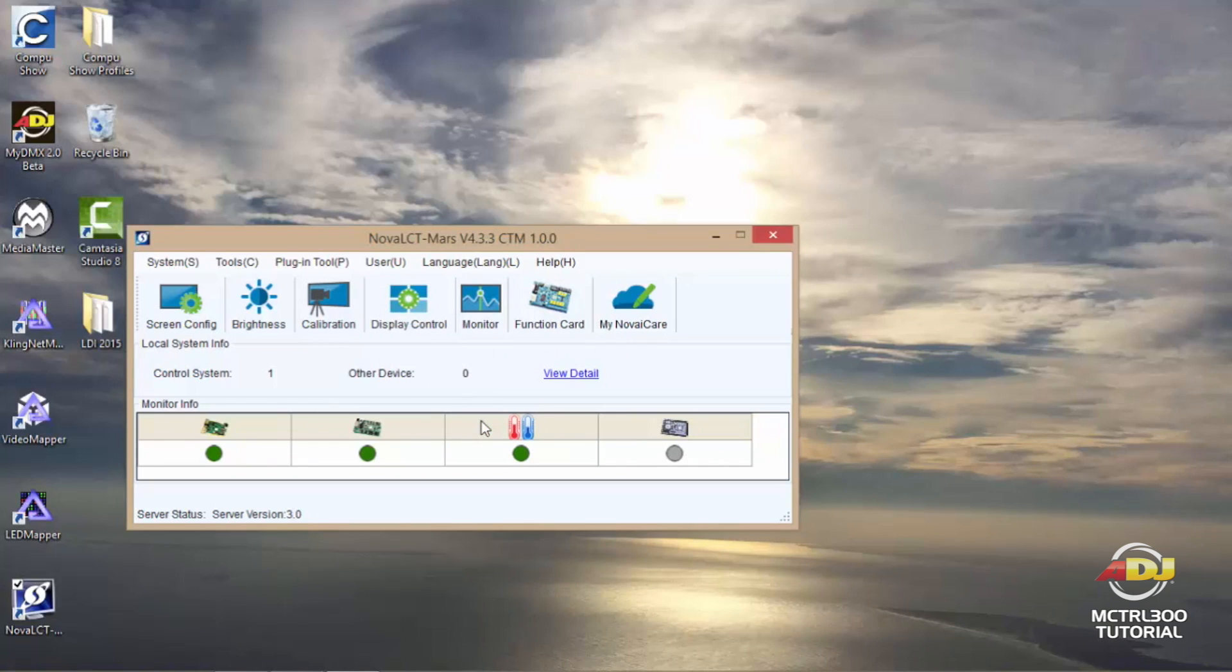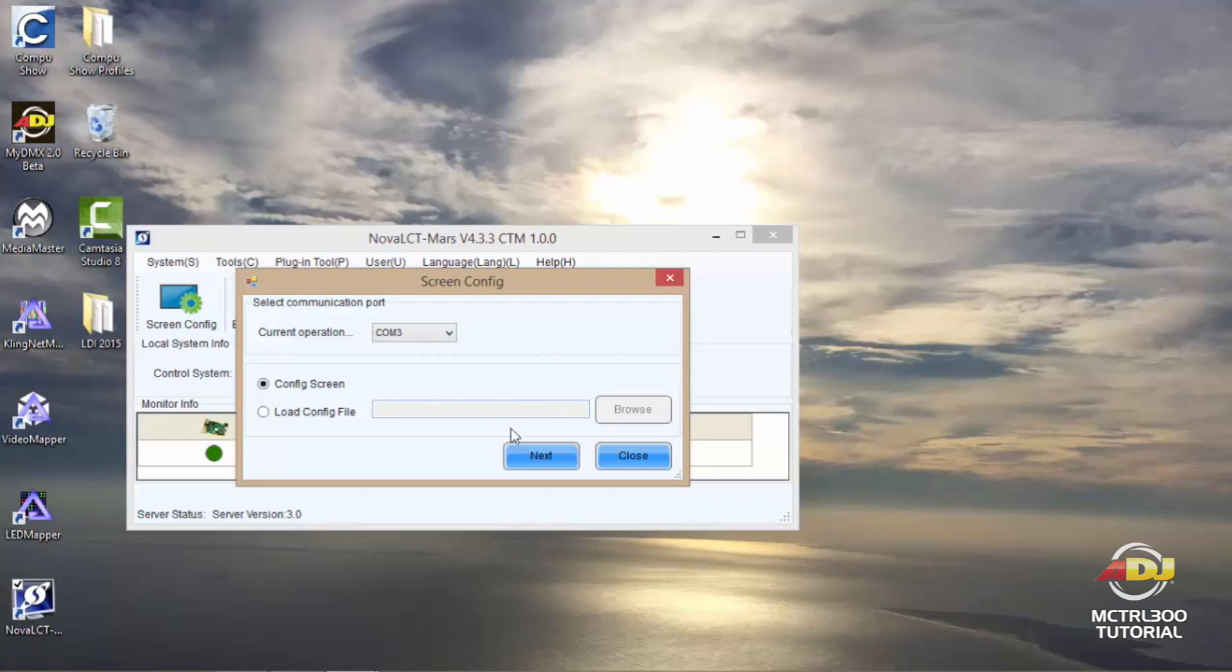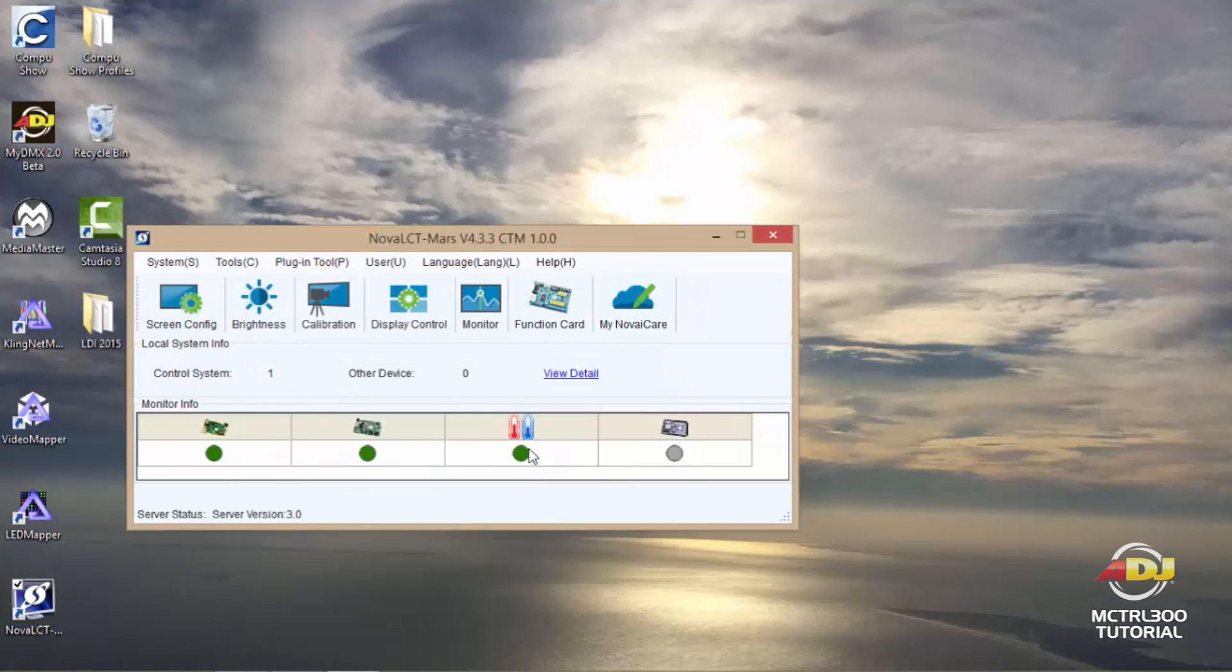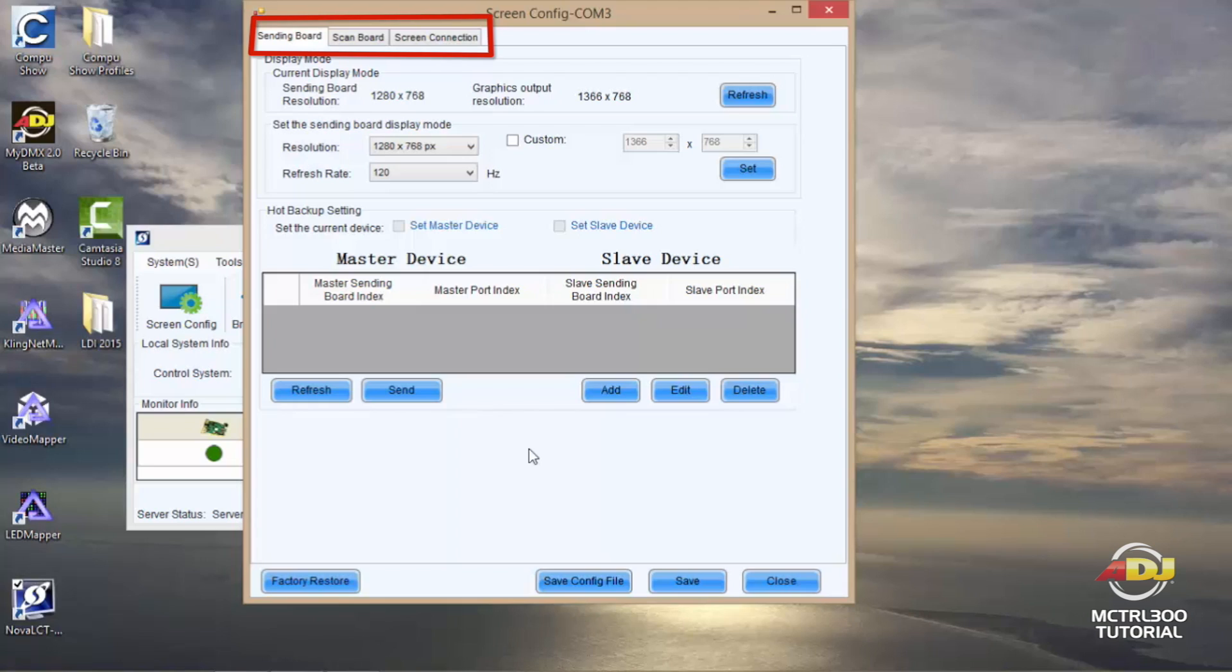Okay, so now we're logged in. Now what you want to do next is click on screen config. Once you do that you'll see the communication port pop up, which is under this current operation COM3. All I need to do here is click next.